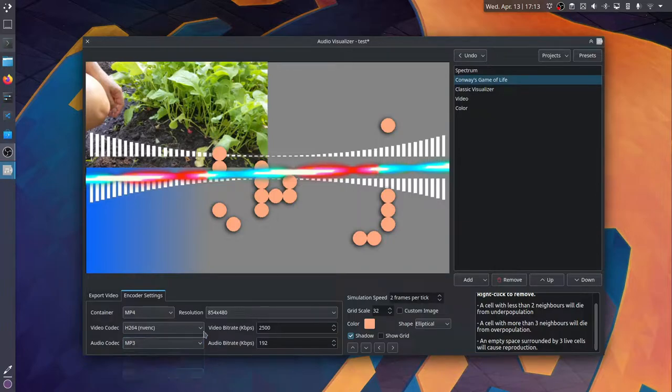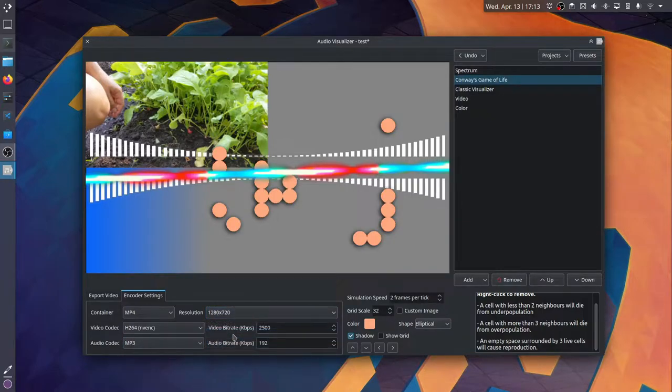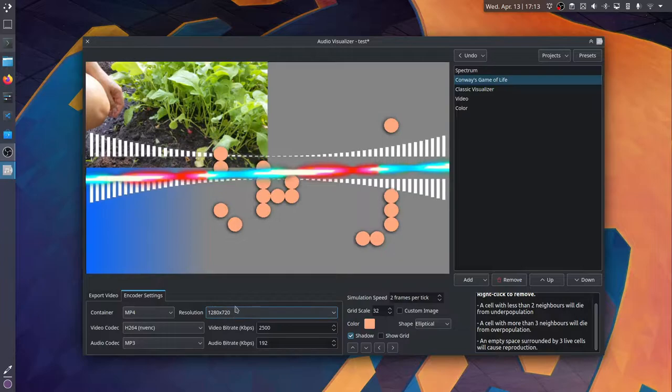And as you can see, it supports various different encoder settings, different containers and video and audio codecs, three different resolutions.